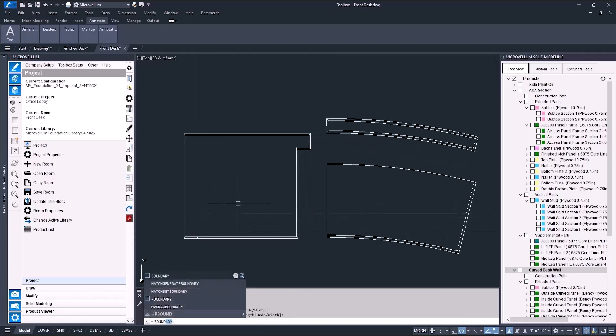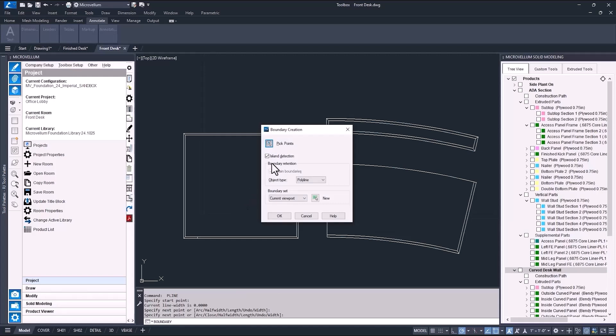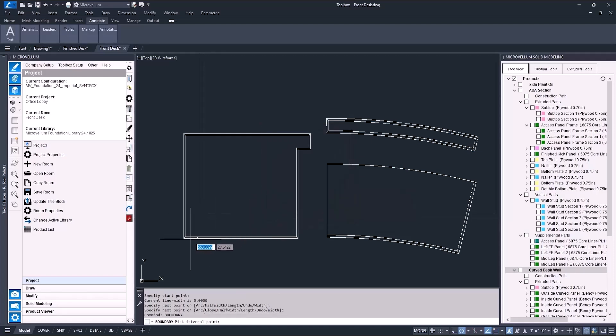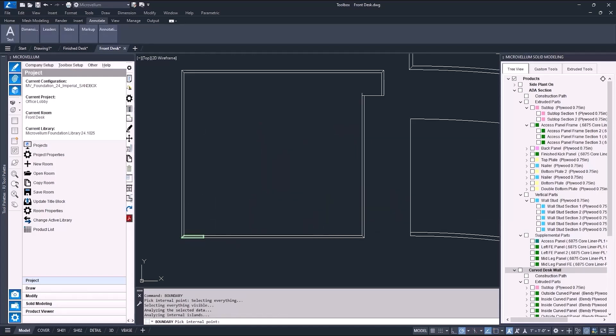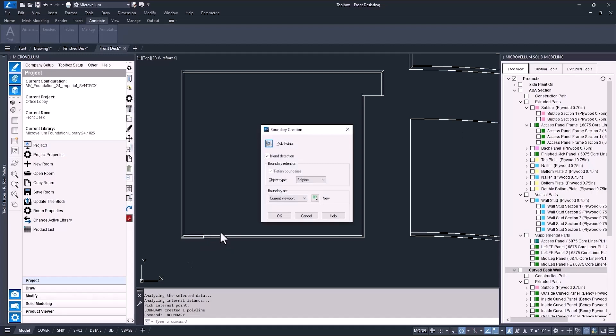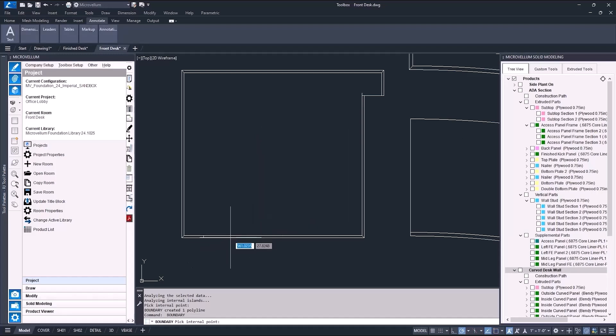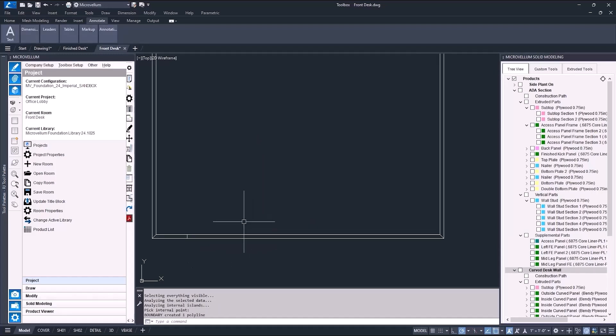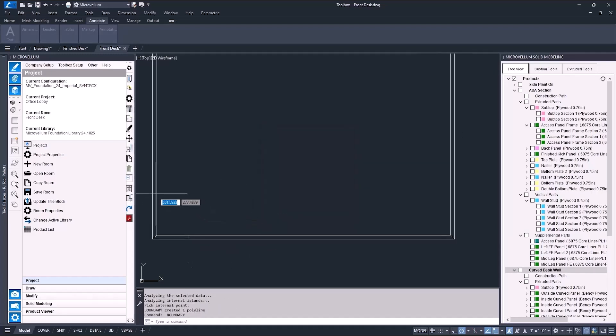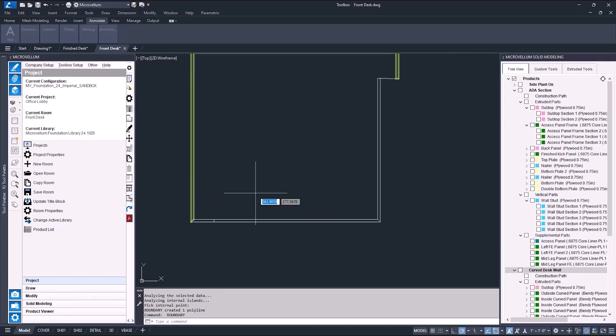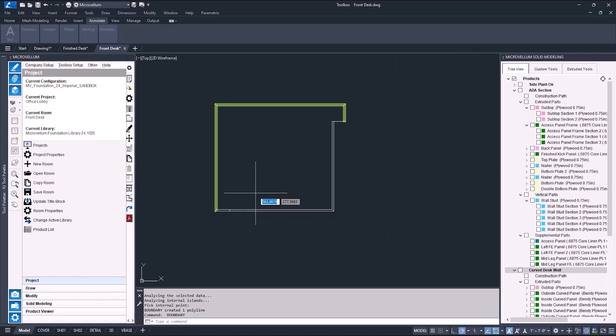The first is using the boundary command. So this is really helpful when you need to create 2D polylines. But just make sure that you have the entire object visible on the screen before selecting it. Otherwise, this happens.